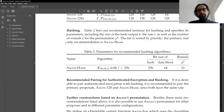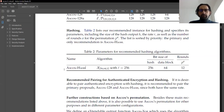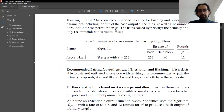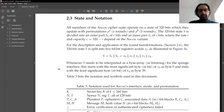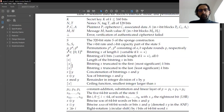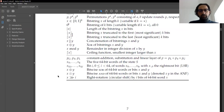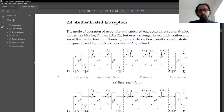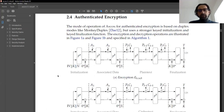The competition has an optional call for hash functions, so in this document they also provide a hash function based on the ASCON algorithm. But in our implementation, we will not be focusing on that. Here are some notations, but most of them are clear, so let's move on to the picture.